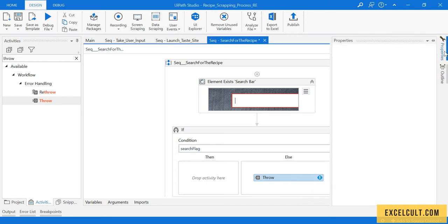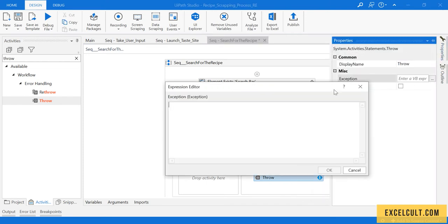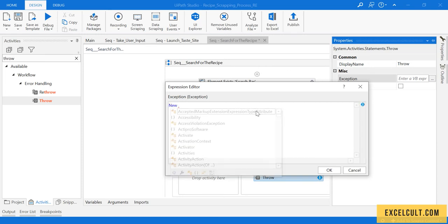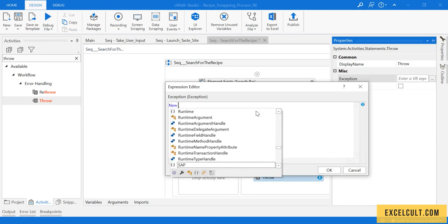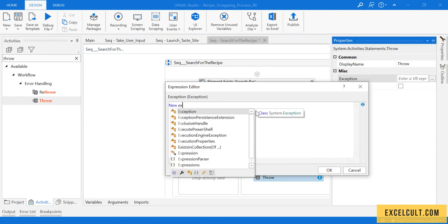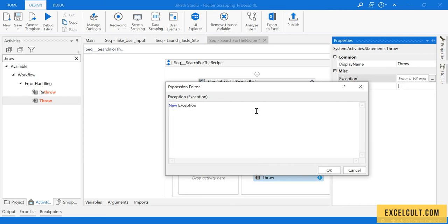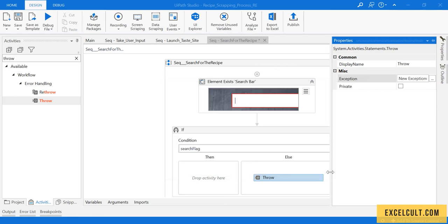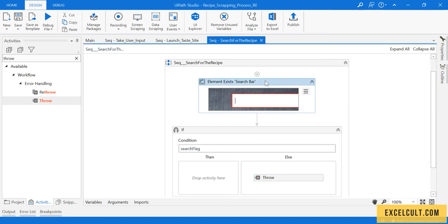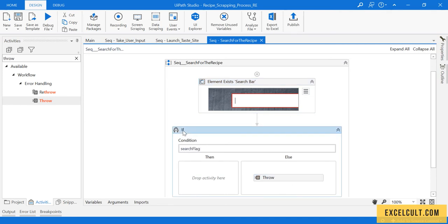Let's create an exception here: new exception. Here we can write we cannot find the search bar, then close it. So whenever it fails to load that particular search bar or can't find it, it will throw this error. Else it will move ahead if search bar is not found.